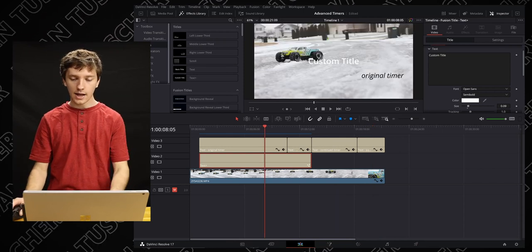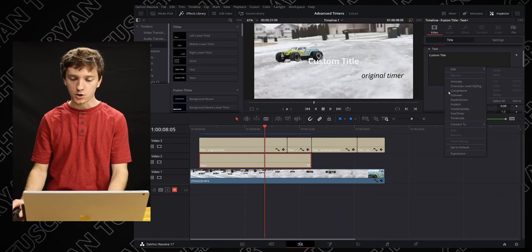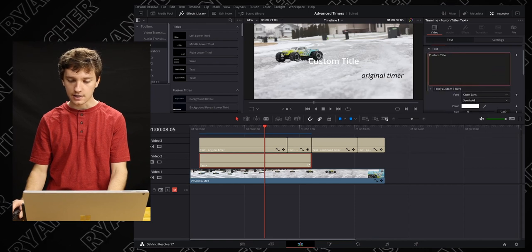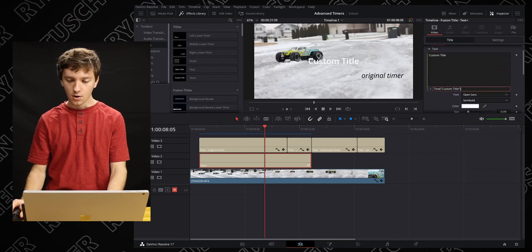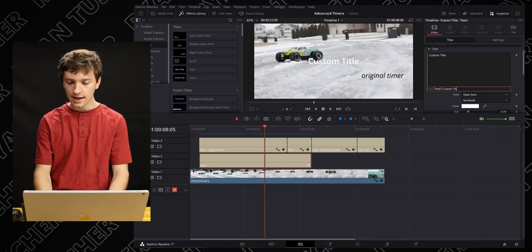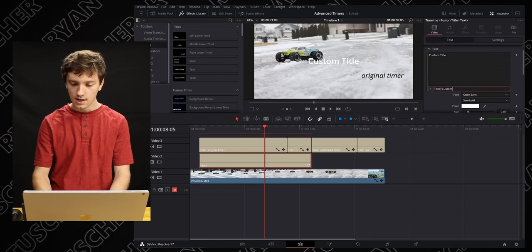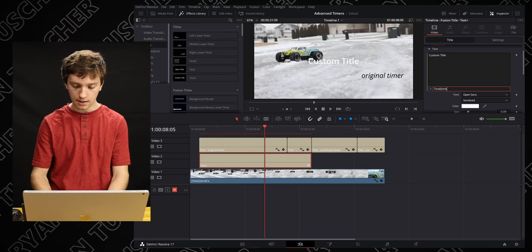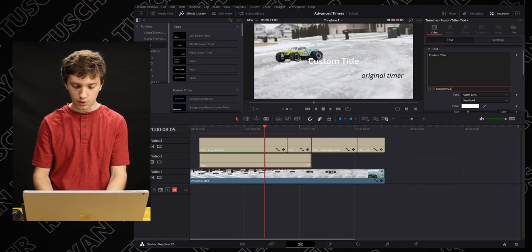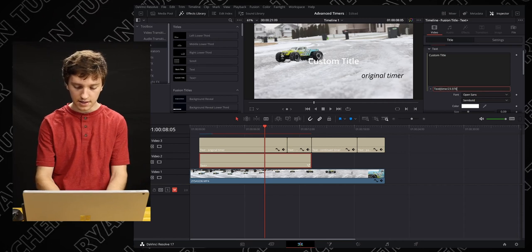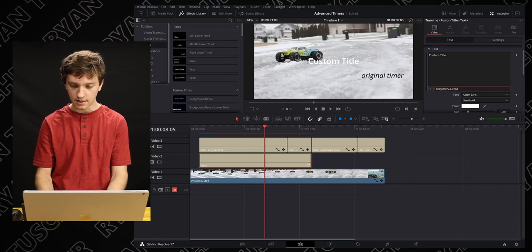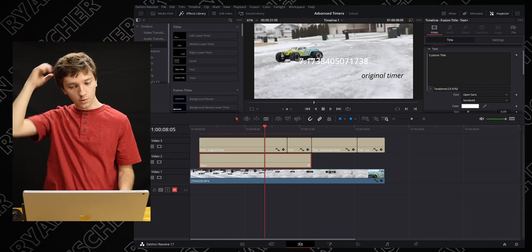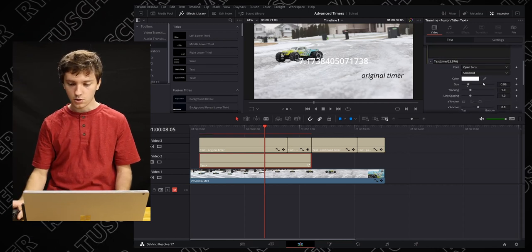Okay, so to begin, let's go ahead and make our just basic timer like we did last time. Right click add expression and then you're gonna go over here and hit time divided by your frame rate. For me it's 29.76. Boom. There you go. There is your timer.